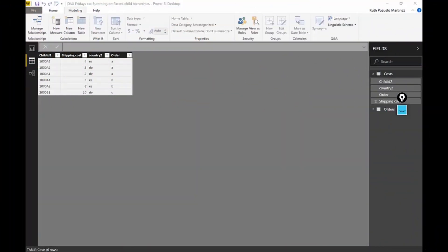Okay, so in today's video, we are actually going to calculate the sum of childs into a parent. I'll show you what I mean. So we have two tables, cost table and orders table.